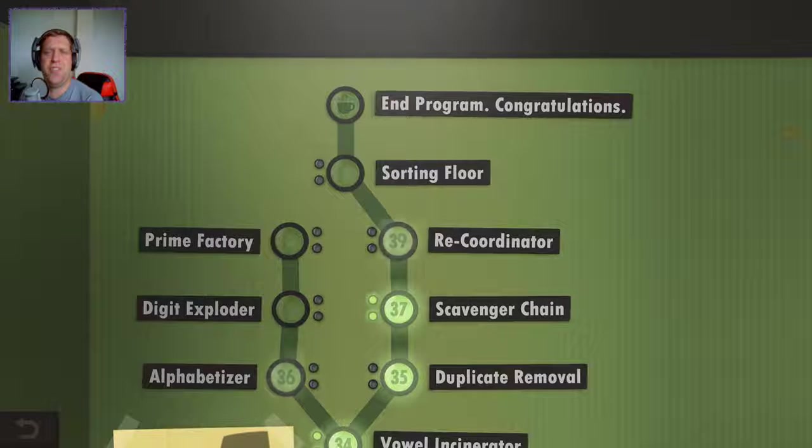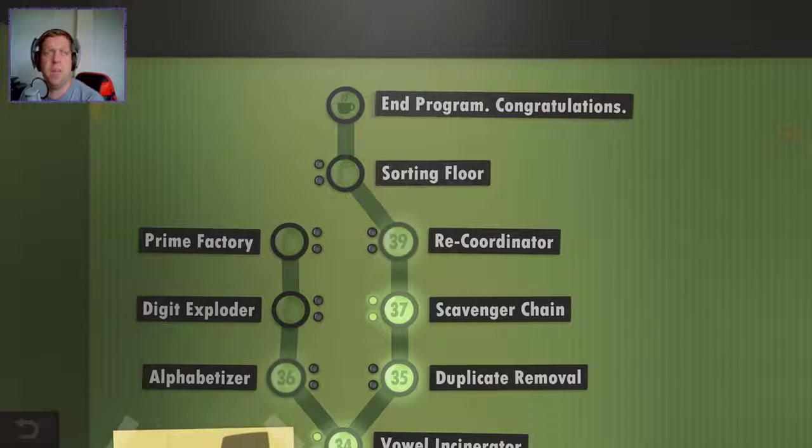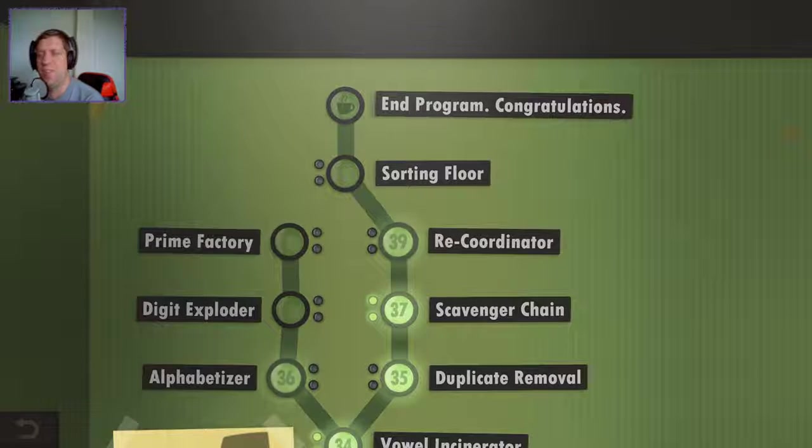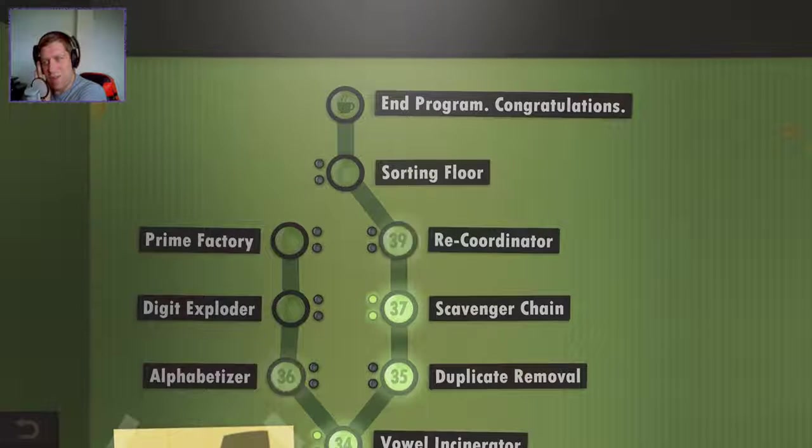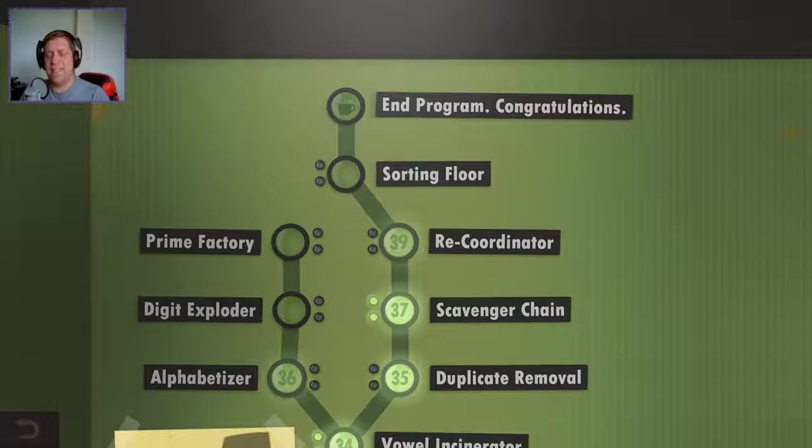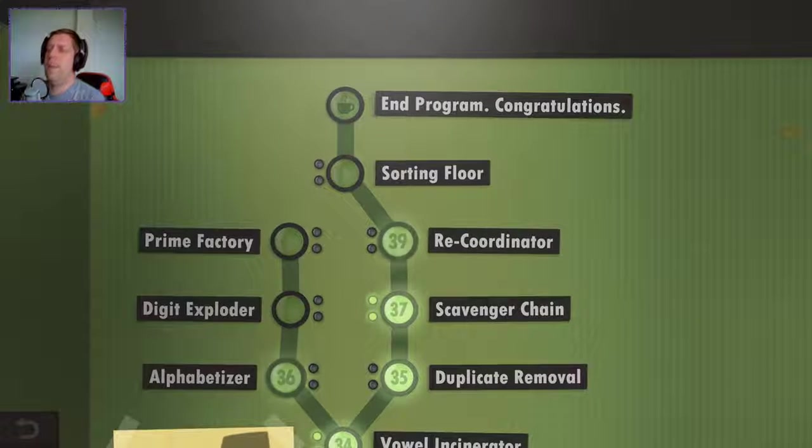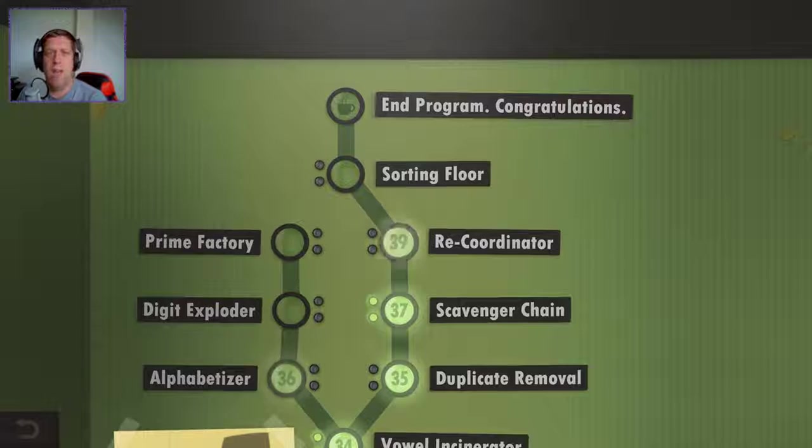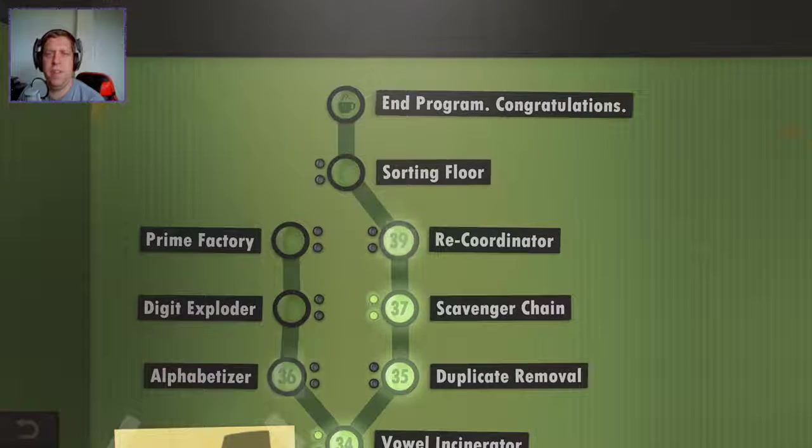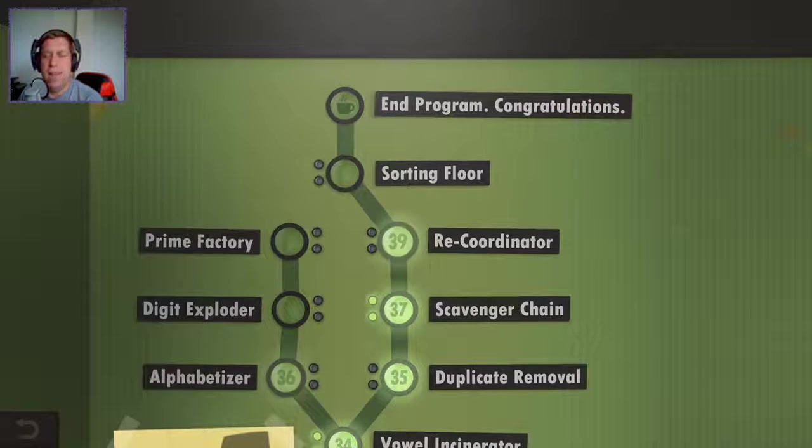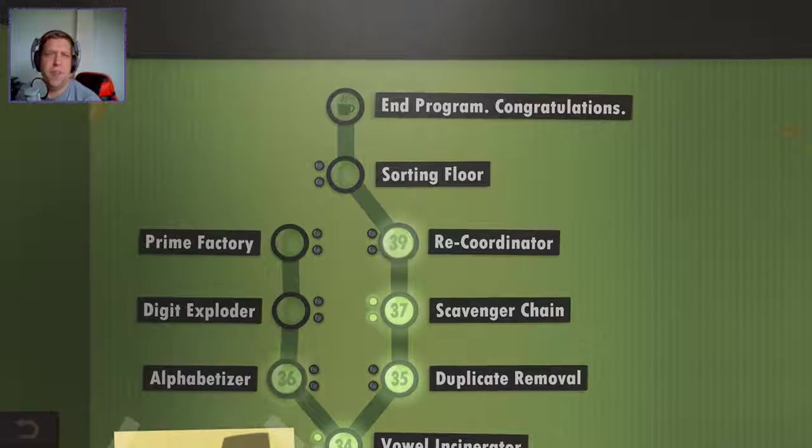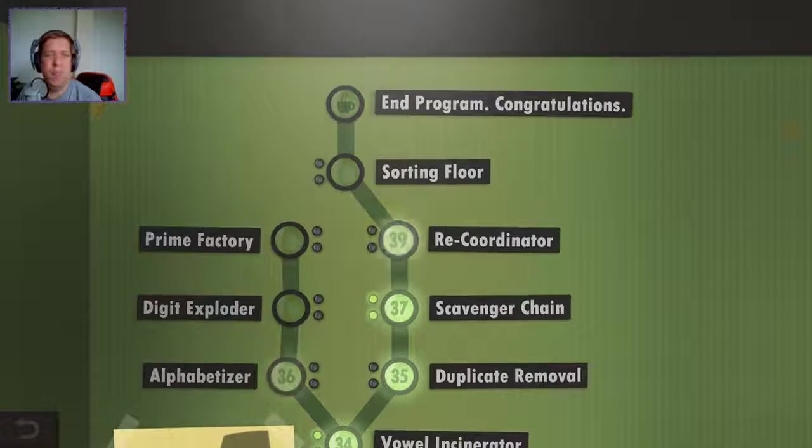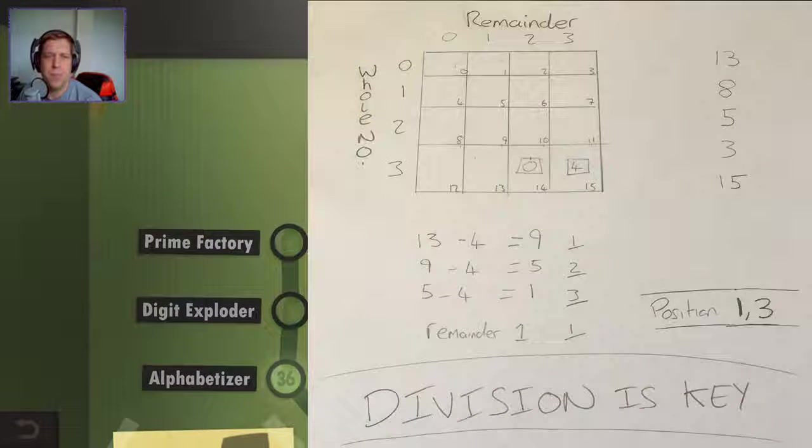Hey guys, what's going on? It's Noc. Welcome along to episode number nine, I think, of Human Resource Machine. I can't quite remember what episode we're on. Anyway, last time around you'll know that we were struggling with this Recoordinator one, which I believe is a 2D array puzzle. Now, I had a moment of inspiration. I was thinking about this all night, thinking about it while I was eating my breakfast and then it came to me. So let me show you what I did over breakfast this morning.